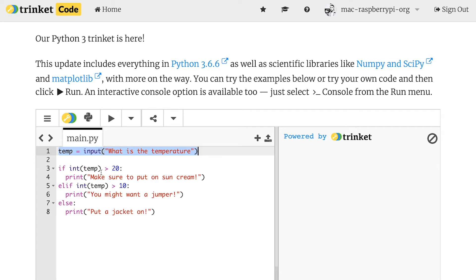So if it's greater than 20, I'll make sure to remind somebody to put on sun cream. If it's not greater than 20, but it is greater than 10, I'm going to say let's put a jumper on. And then for any other temperature, which means it must be below these two values, I'll ask them to put a jacket on.